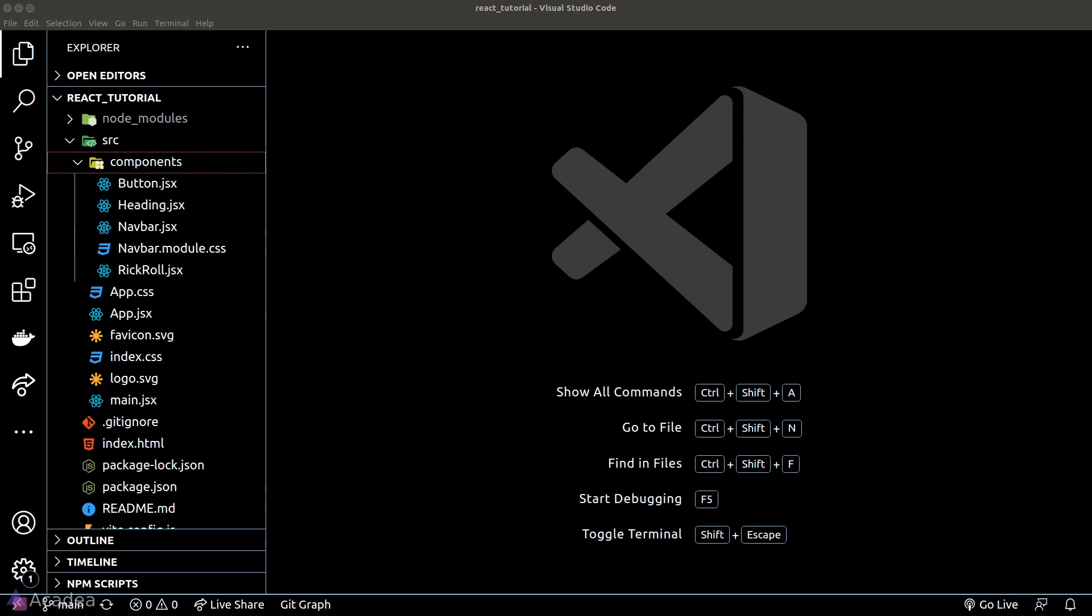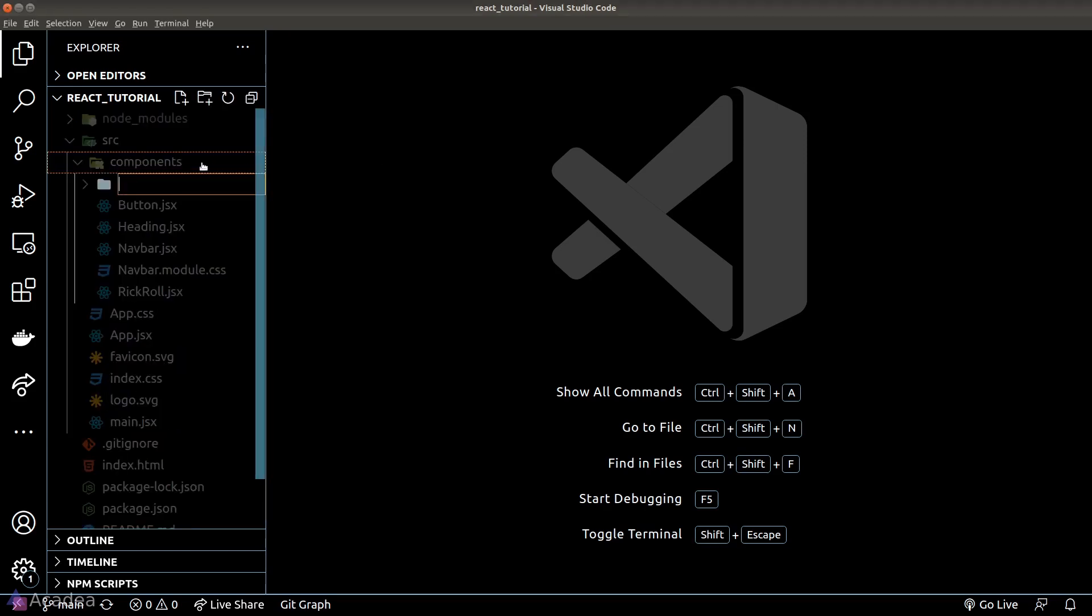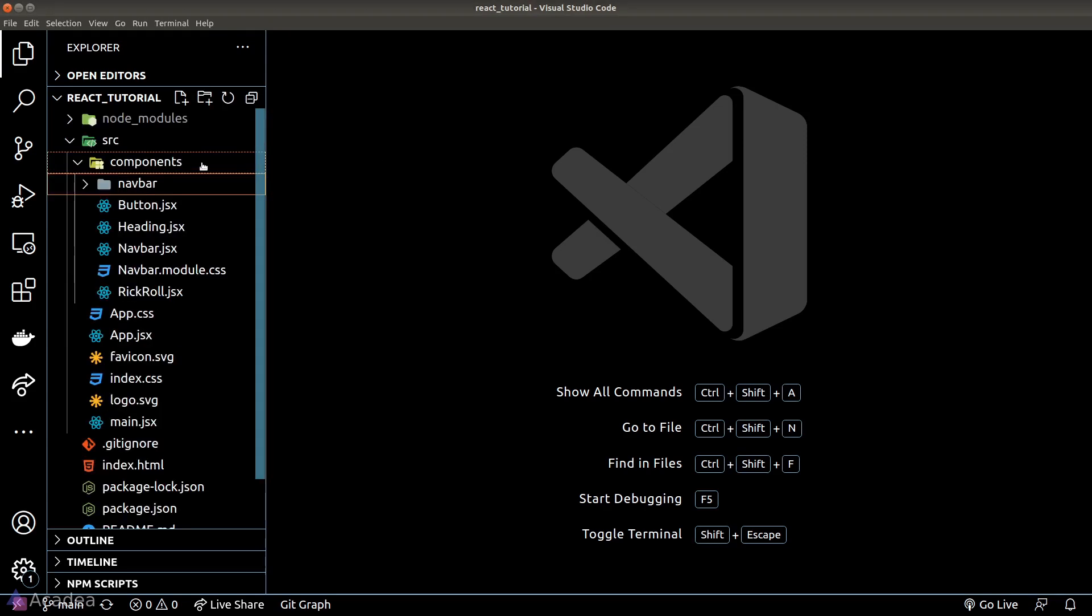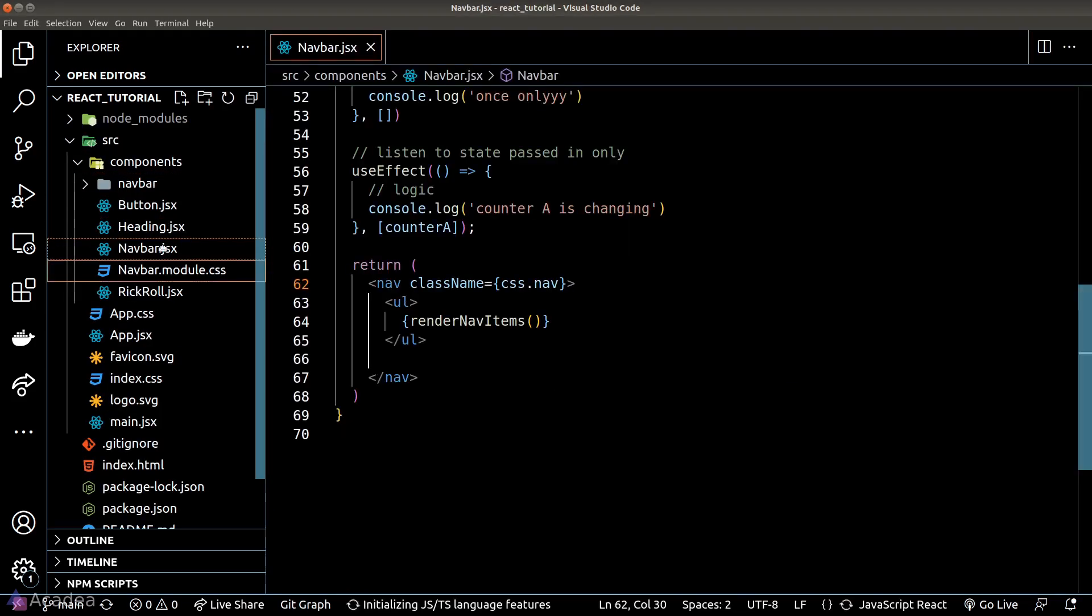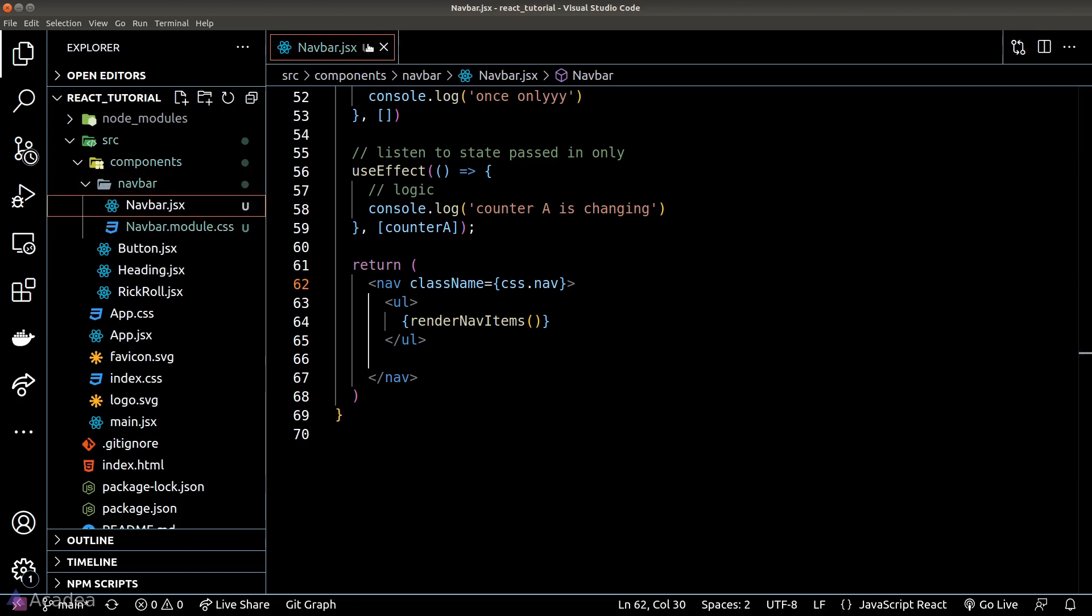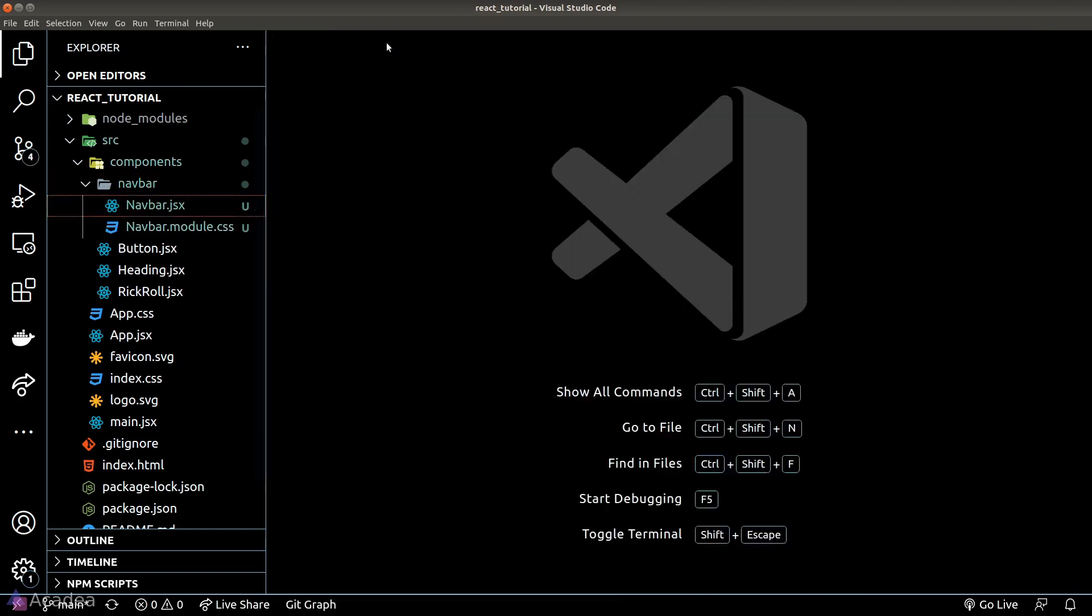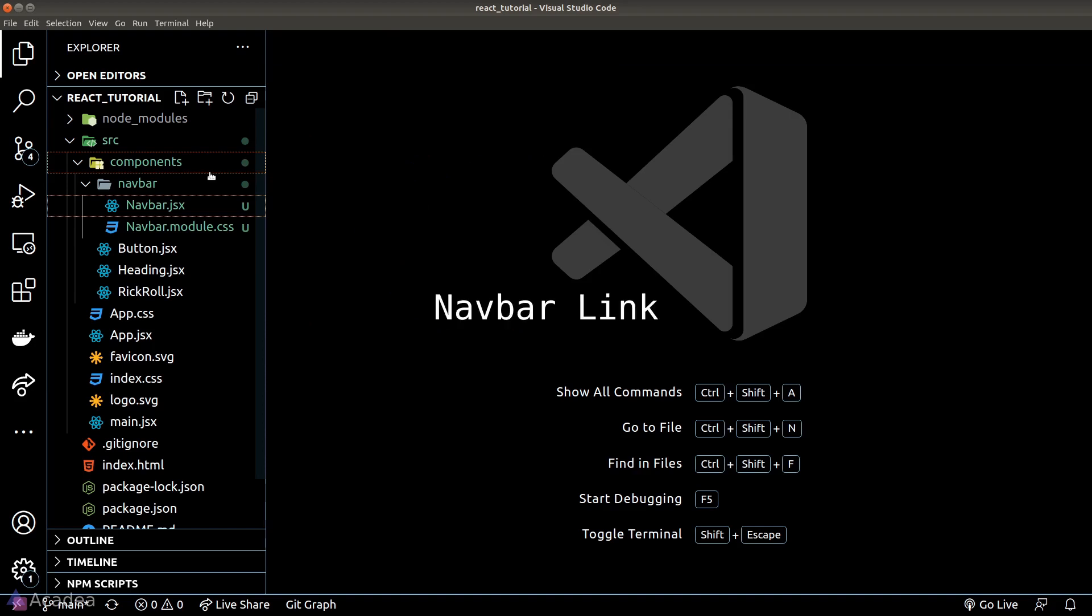So sometimes it makes more sense for us to create a separate folder just for the component. Let's do that for our navbar component. Once we have created a folder, we can put all the navbar related components inside this folder. For example, the navbar link, navbar logo, and so on and so forth.